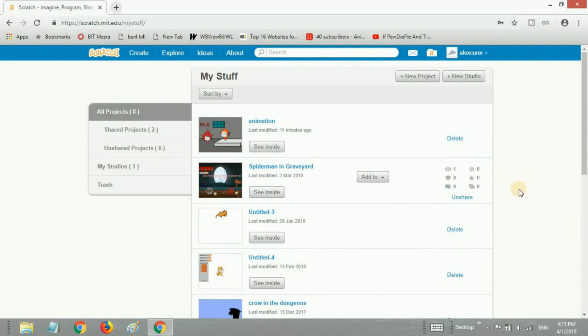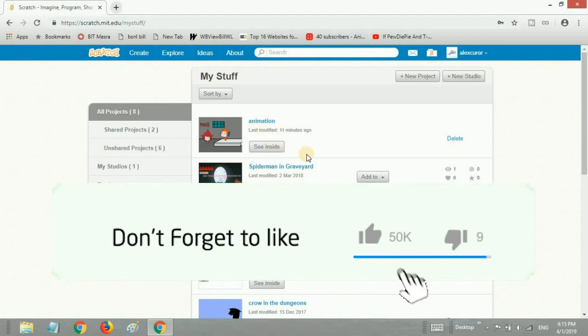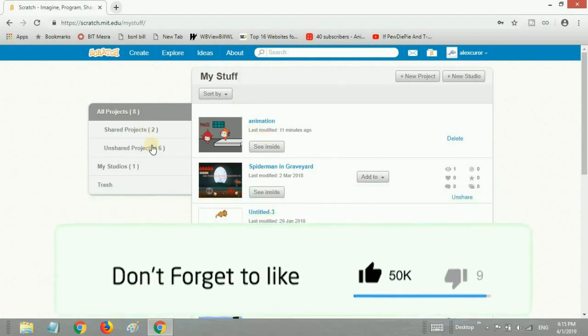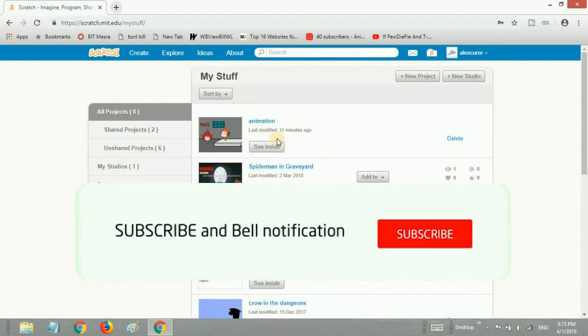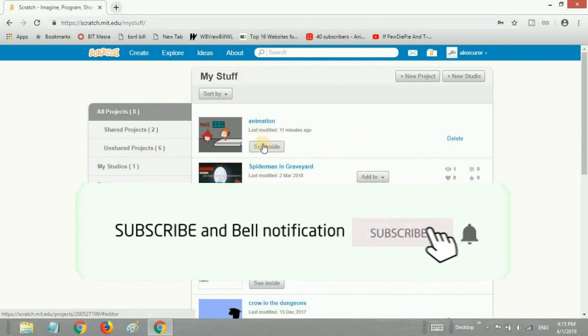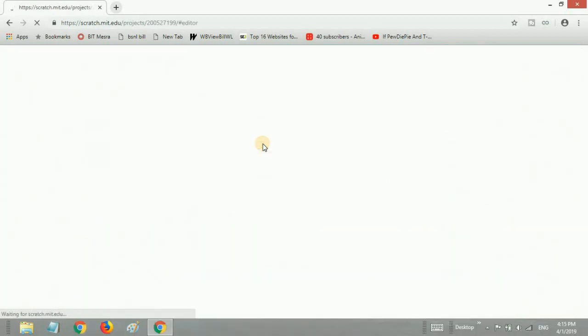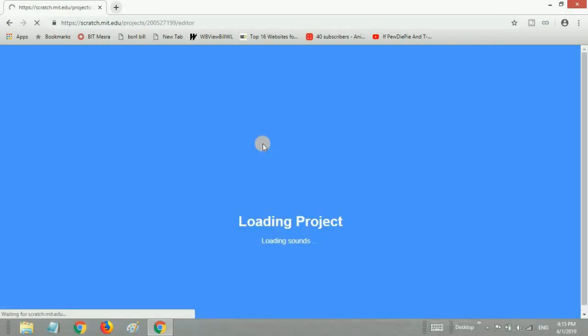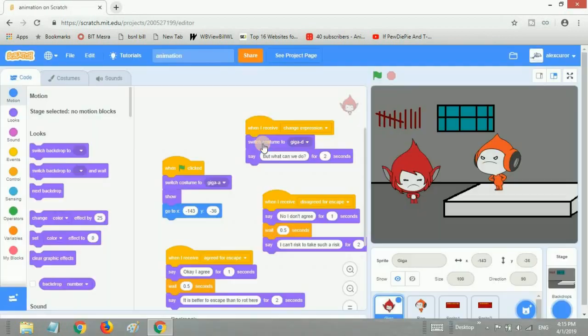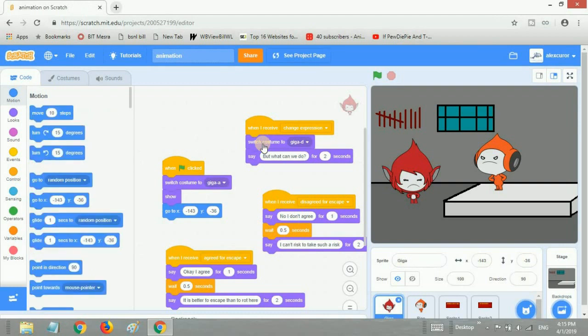We are in My Stuff and you want to share a project. First, go to the project which you want to share, click See Inside, and that should open up your project.